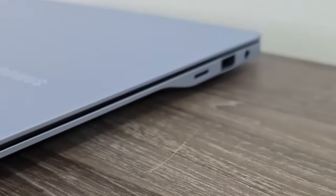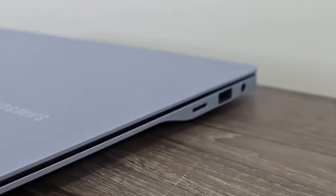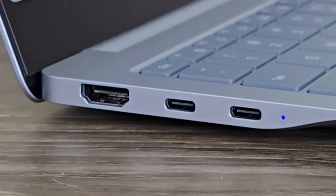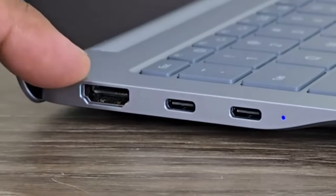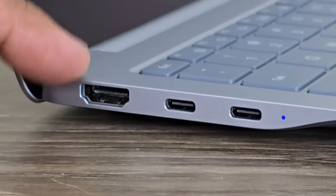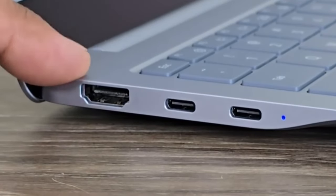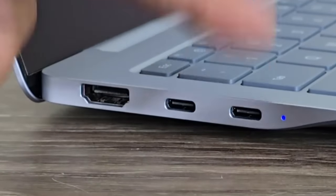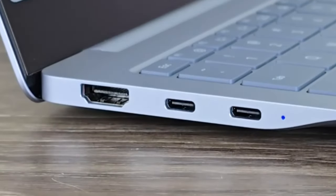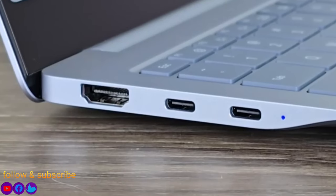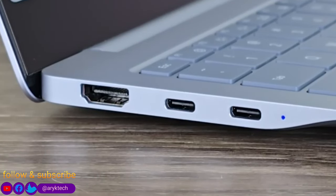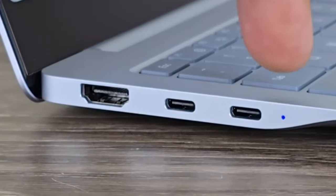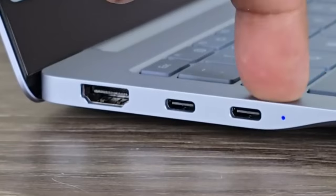Starting with the ports on the left side, we have an HDMI 2.1 port, and then we have two USB-C 4.0 ports. These can be used for charging as well. Over here, we have a little LED light. When the laptop is on or charging, that LED light is going to be the indicator light.